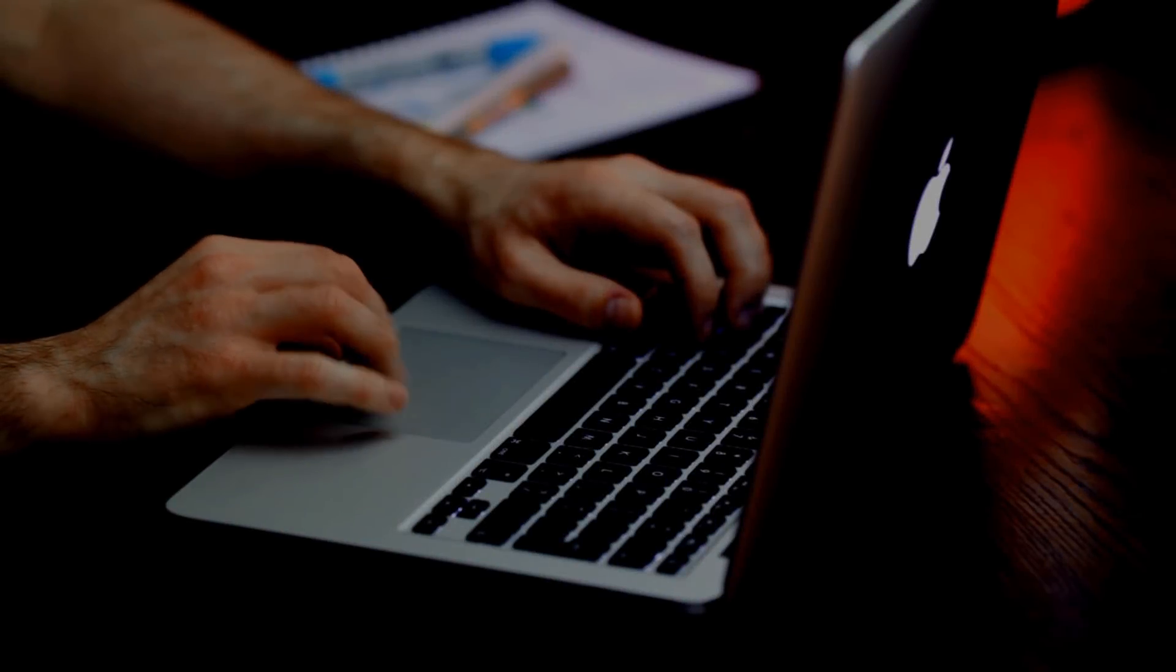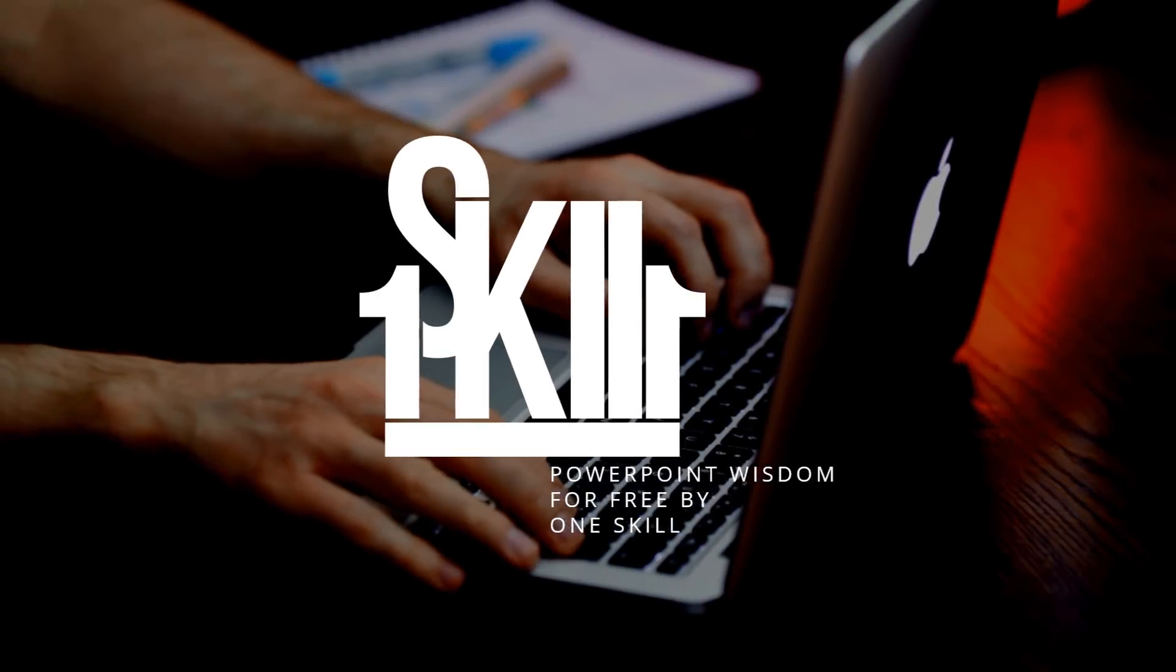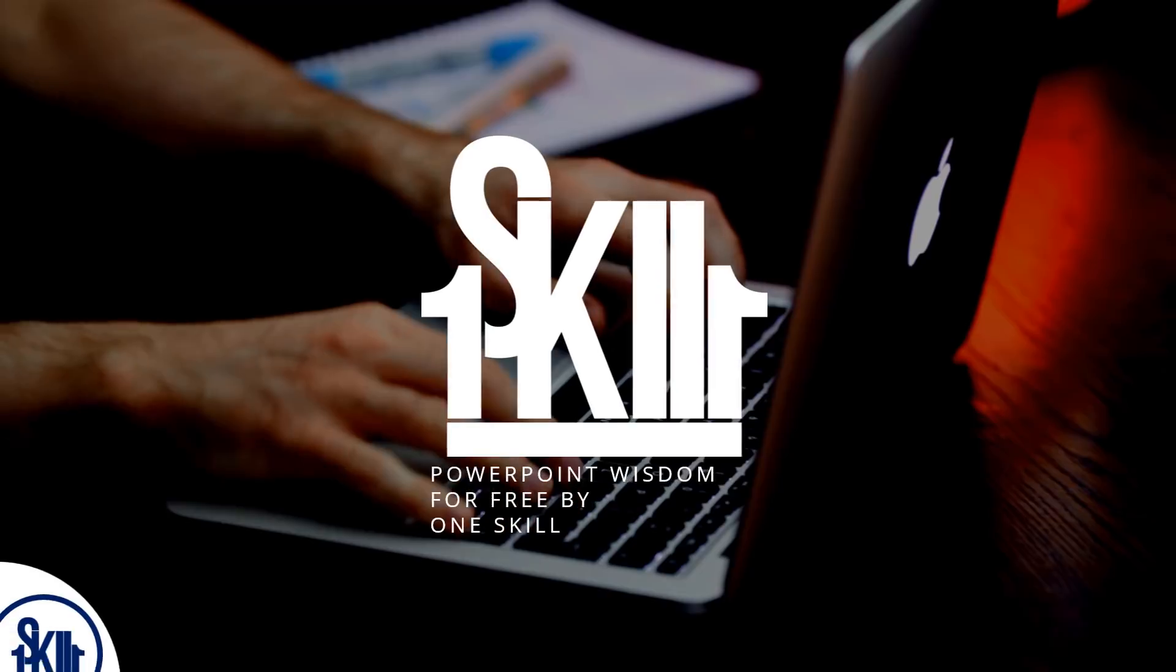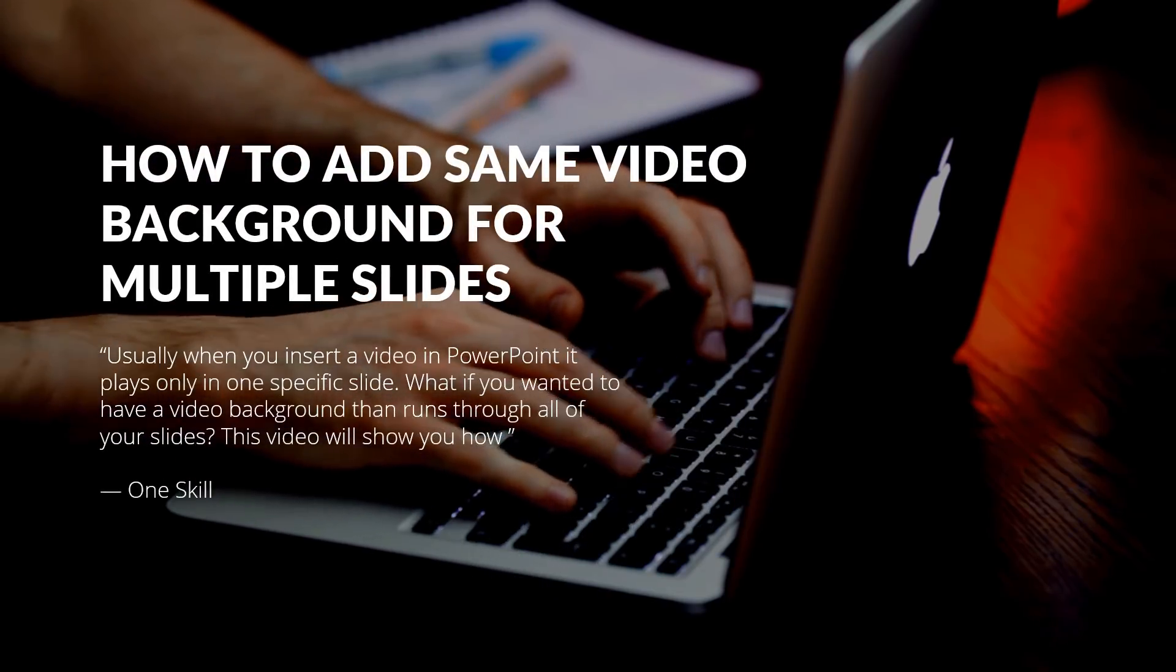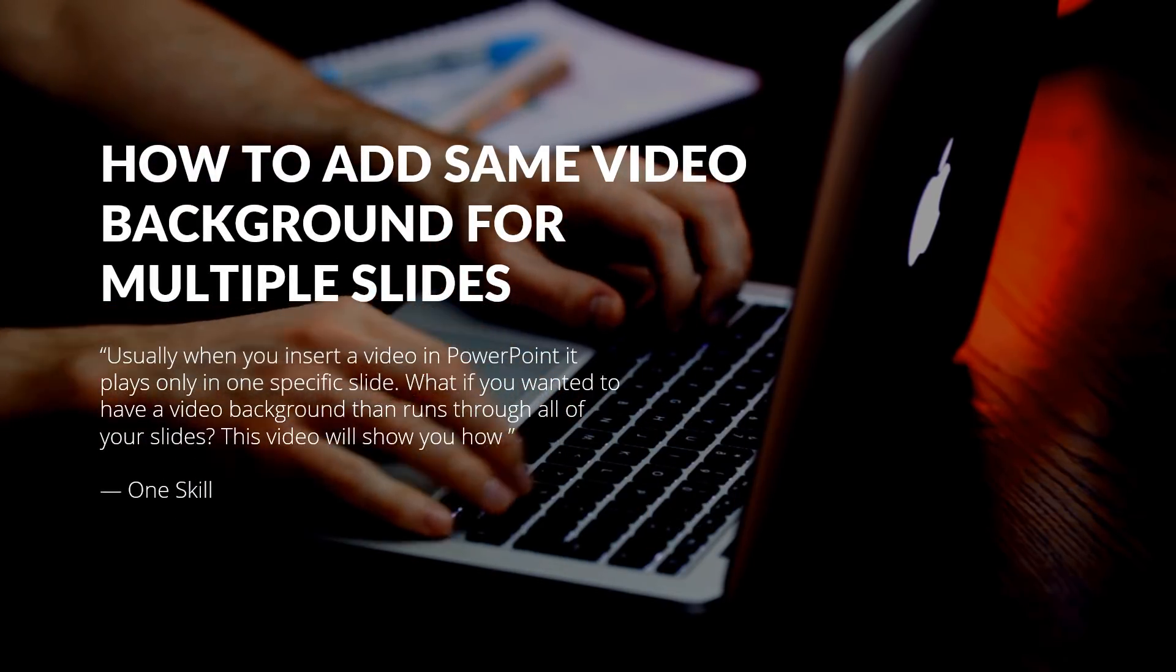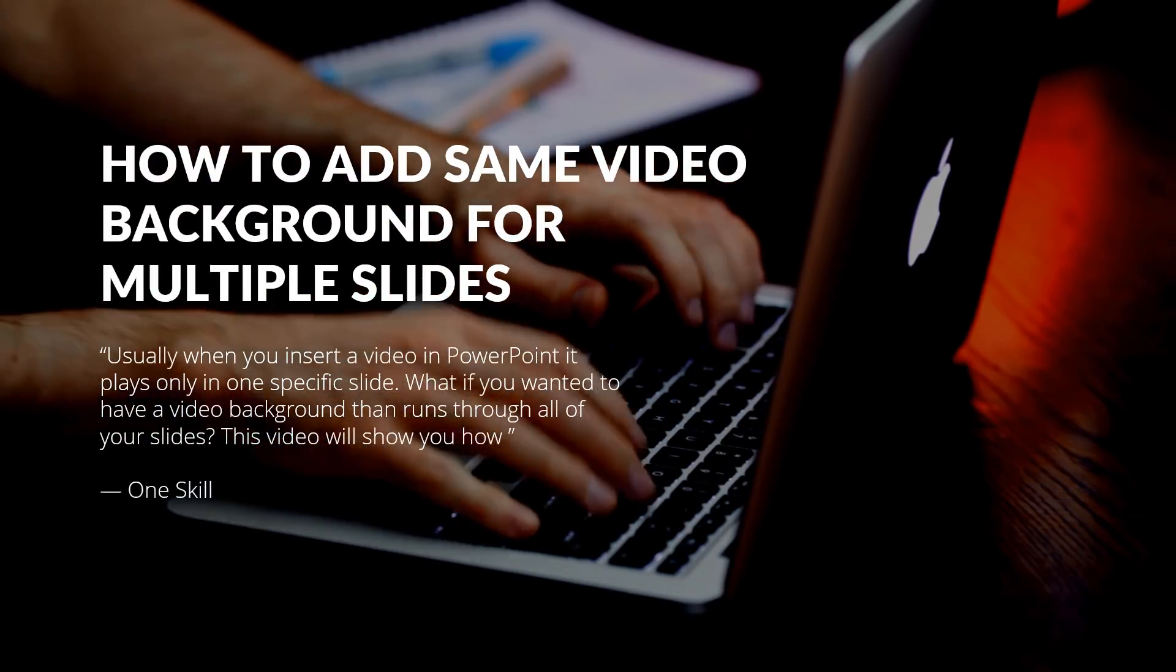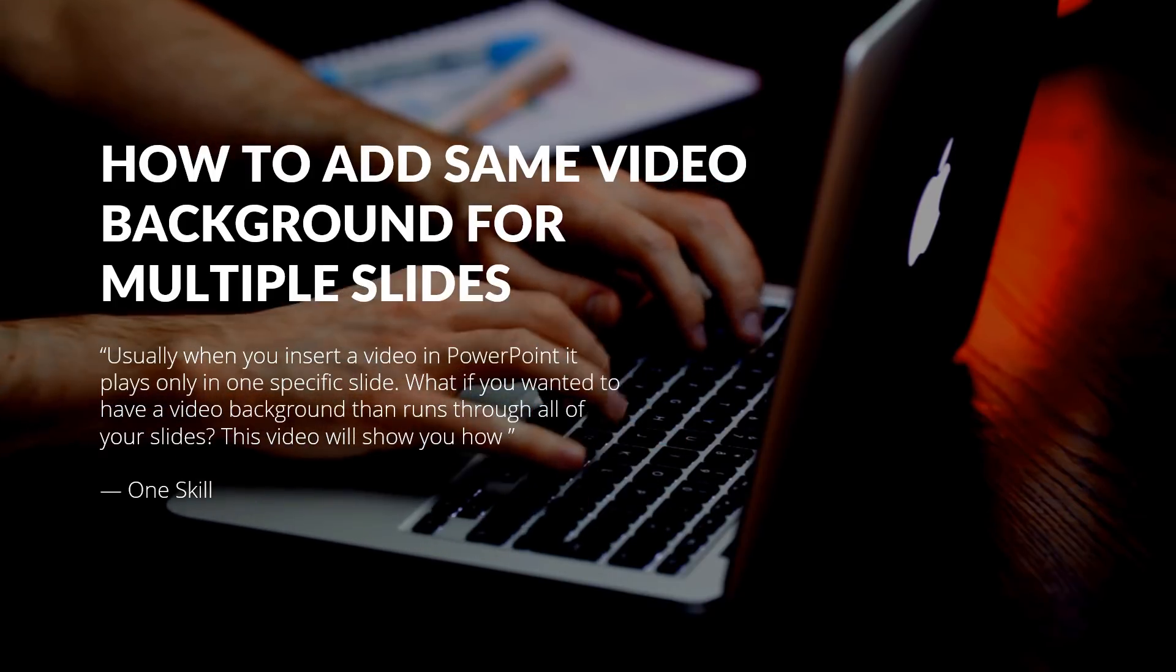Hello ladies and gentlemen, my name is OneSkill and today I will show you something amazing. Today I will show you how you can add the same video background for multiple slides.